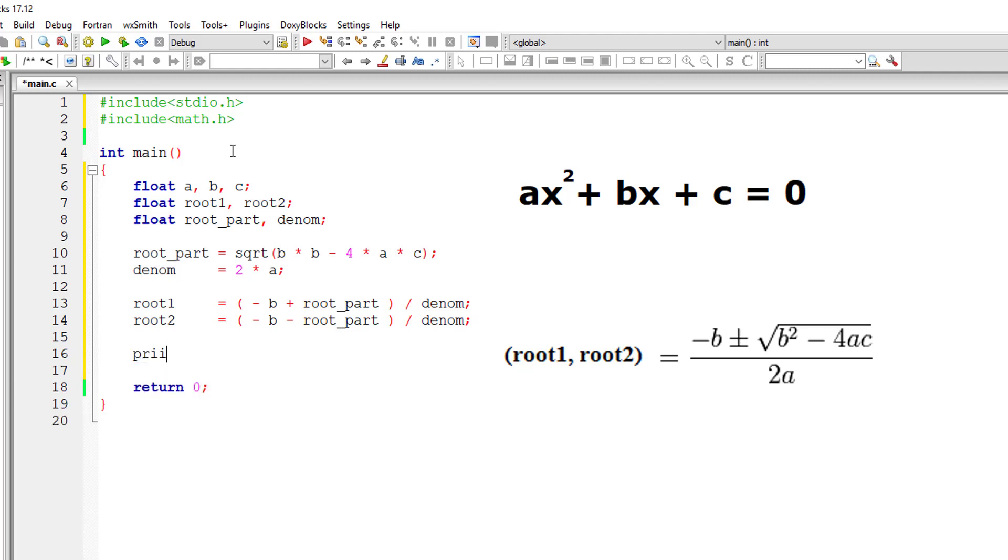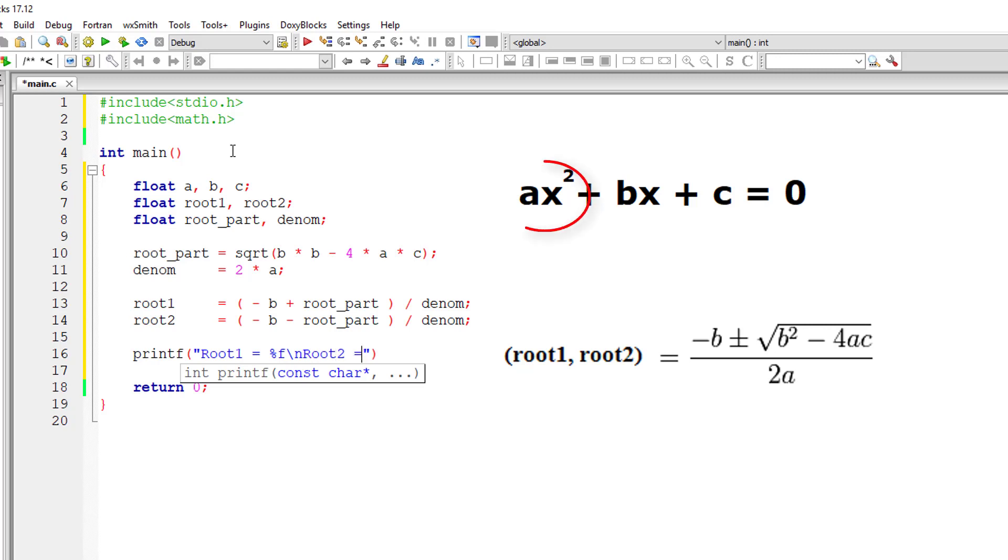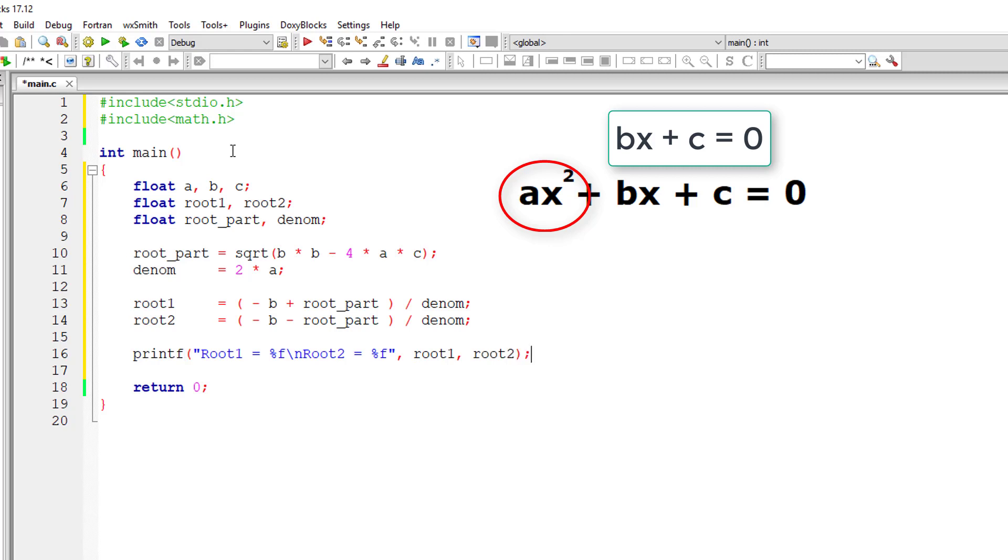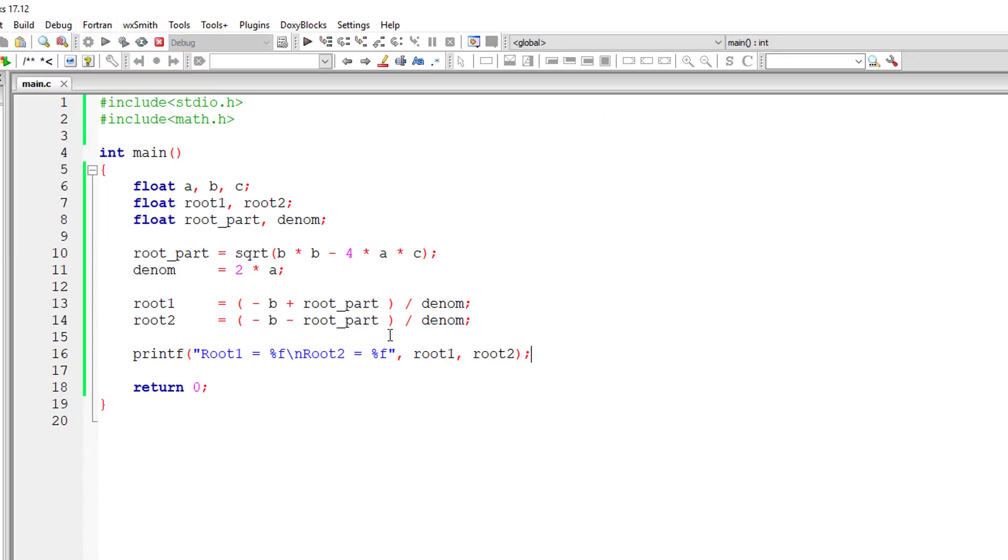That's it. We have roots root1 and root2. If a becomes 0, there is no quadratic equation. It becomes linear. So a cannot be 0 in this.